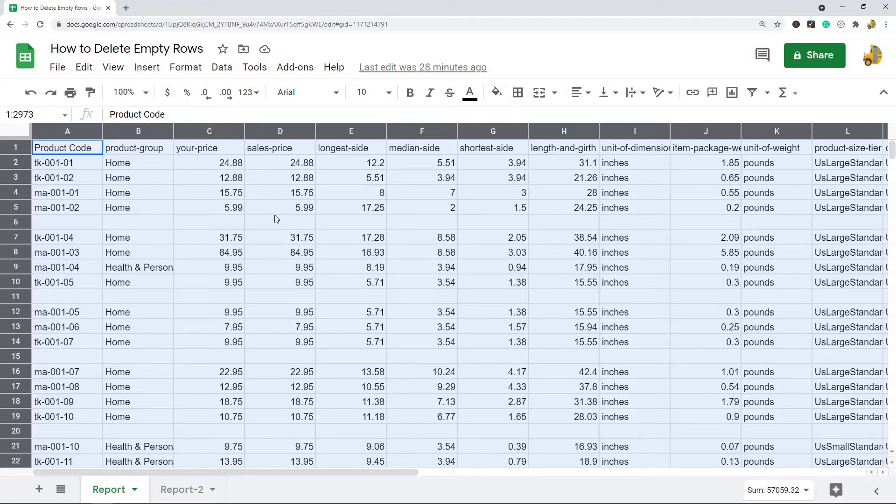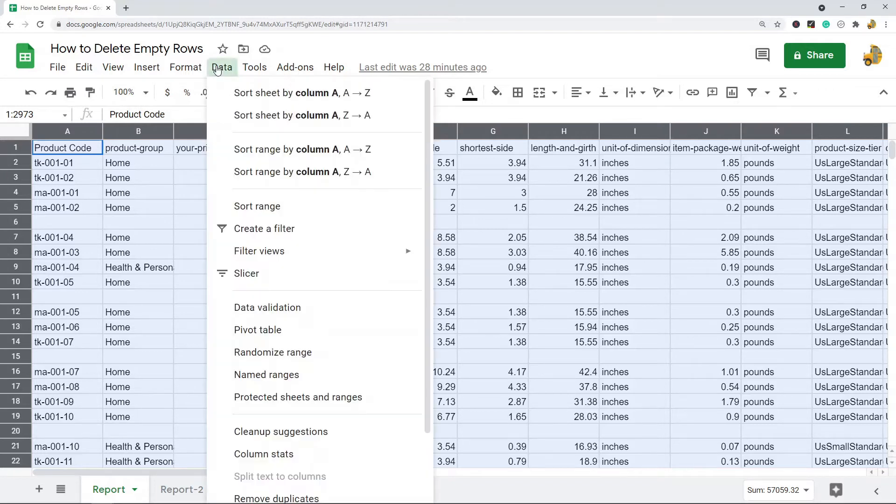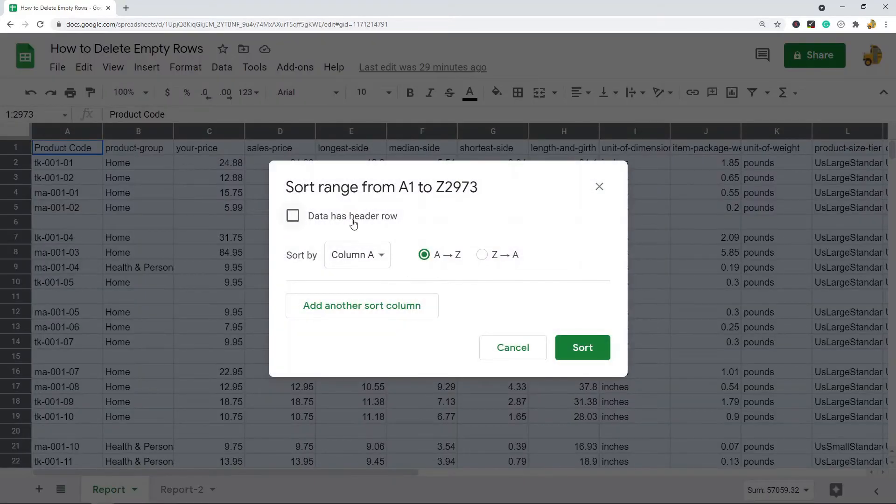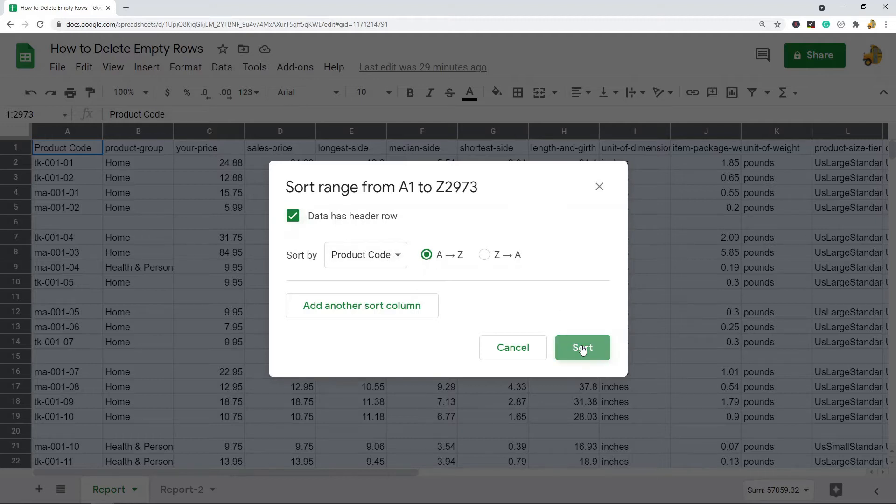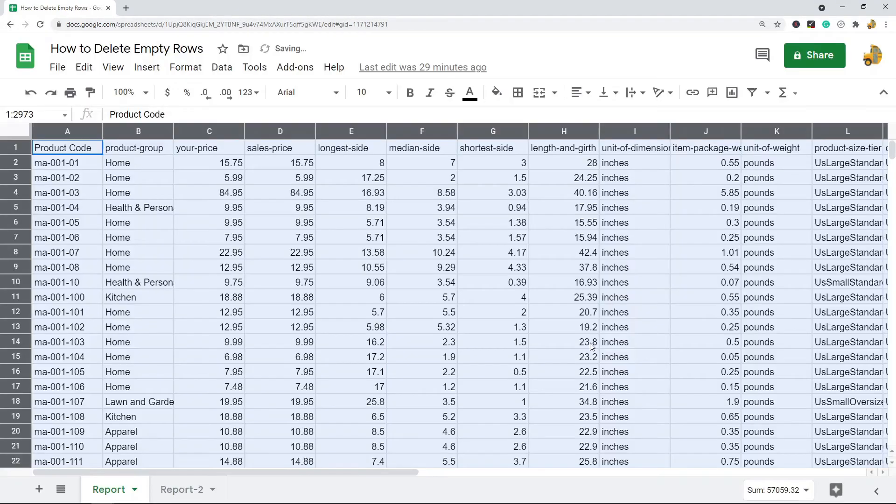Then I'm going to click Data up here and Sort Range. I have a header row in my data, so I'm going to hit data has header row. Then I'm just going to sort by this first column, Product Code, in my sheet A to Z.